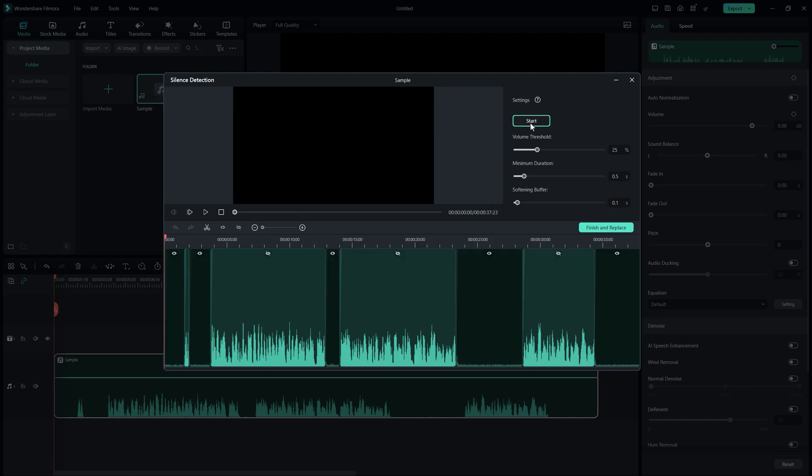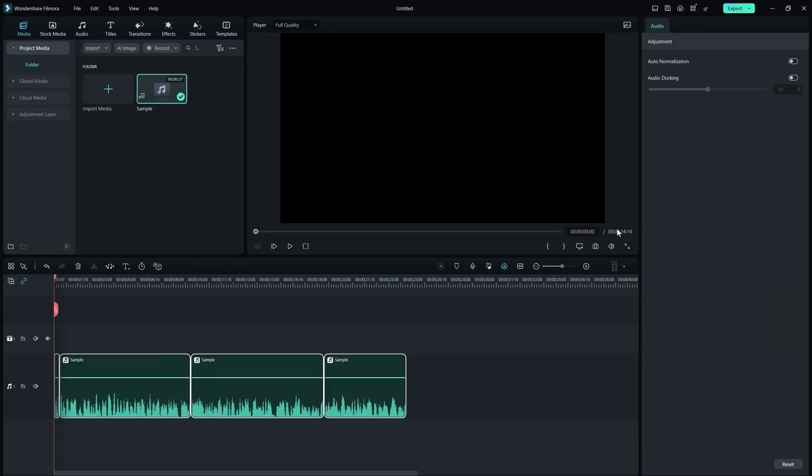Then, click on the Start button and Filmora will automatically remove the silent areas and create different layers. Once you are finished, click on the Finish and Replace button.